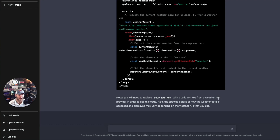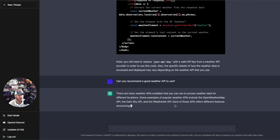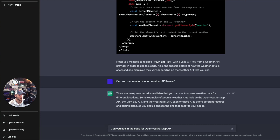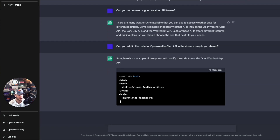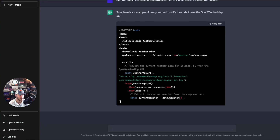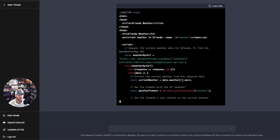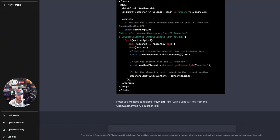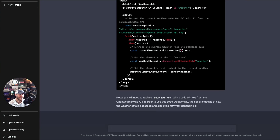It tells you that you'll need to replace the API key with a valid API key from a weather API provider. I asked 'Can you recommend a good weather API to use?' and there are a lot of suggestions — popular ones include OpenWeatherMap, Dark Sky API, and WeatherBit API. I then asked it to add in the code for the OpenWeatherMap API, and now it's adding in the code with the correct weather API URL. It's even reminding me to replace the API key with a valid one.